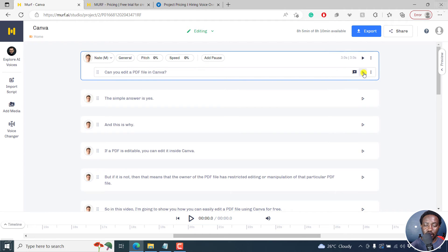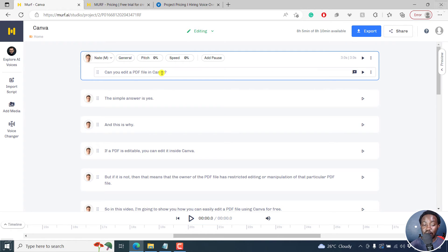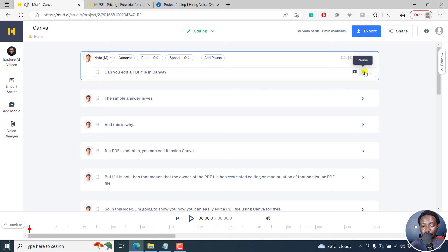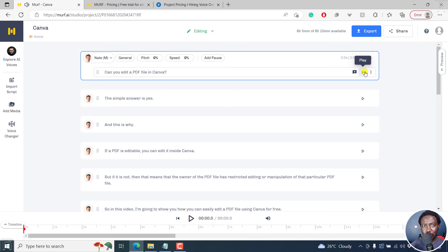Let's give it a couple of seconds and it's done. And we can play this to hear how Nate sounds with our text or our script. Can you edit a PDF file in Canva? Really, really awesome. Probably you would not believe that that is text to speech.